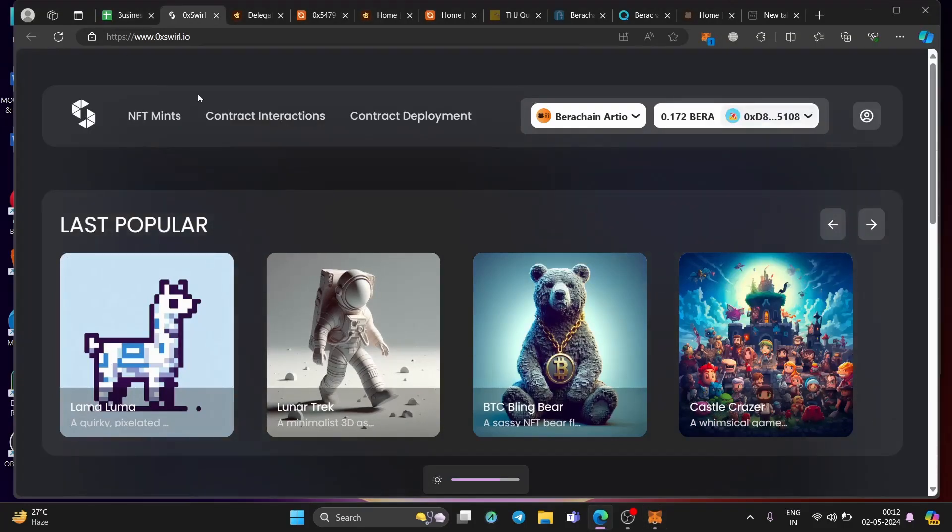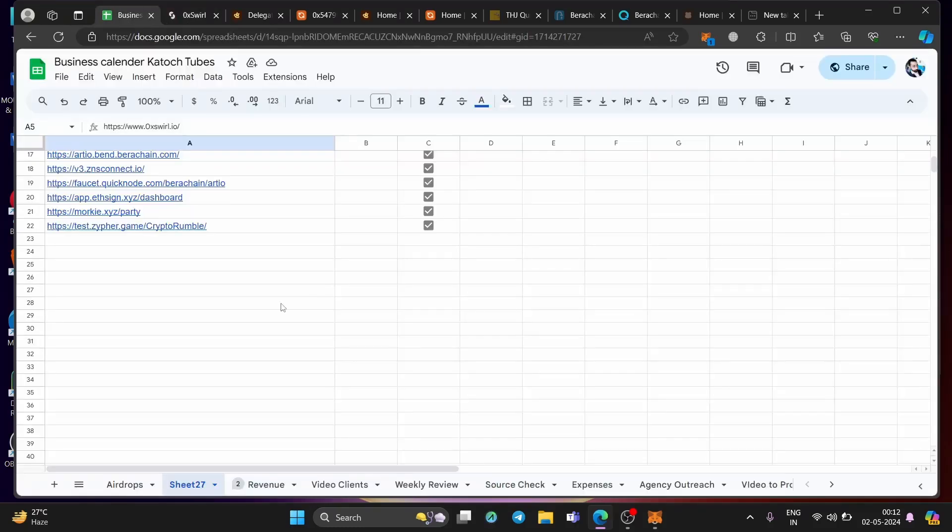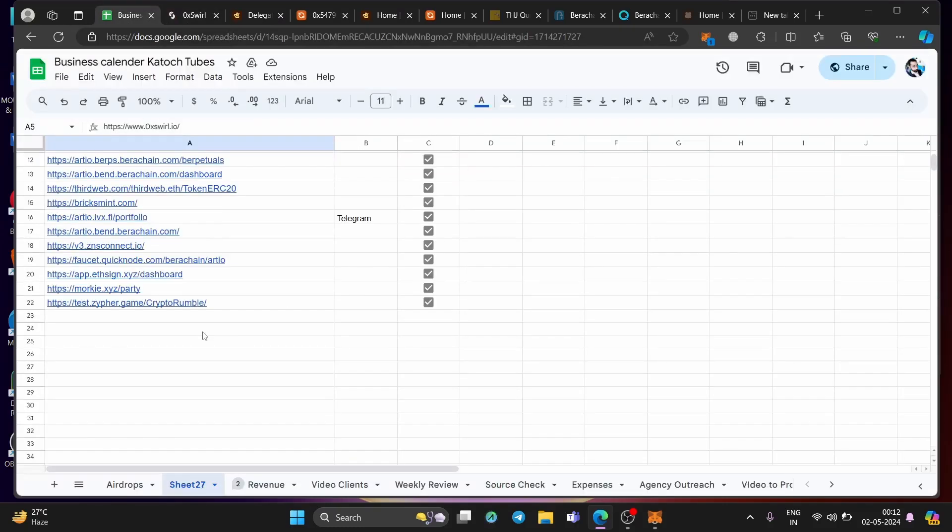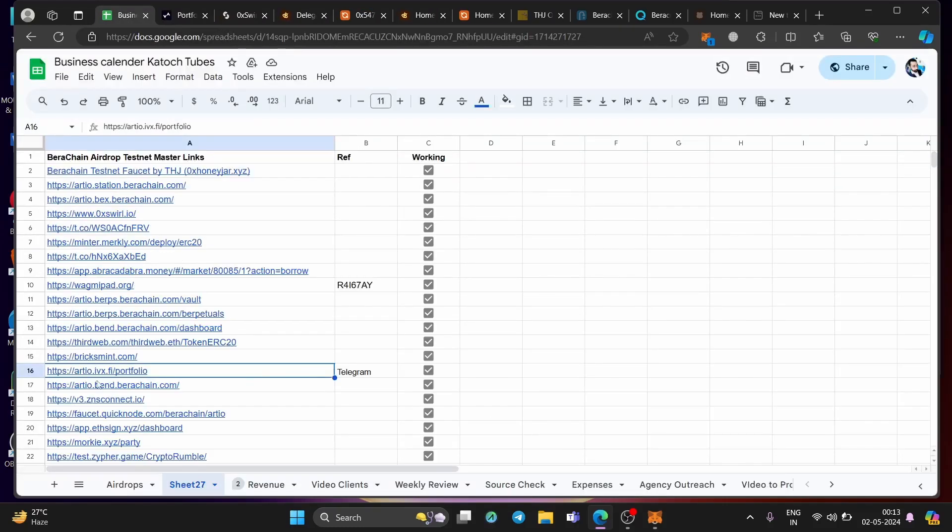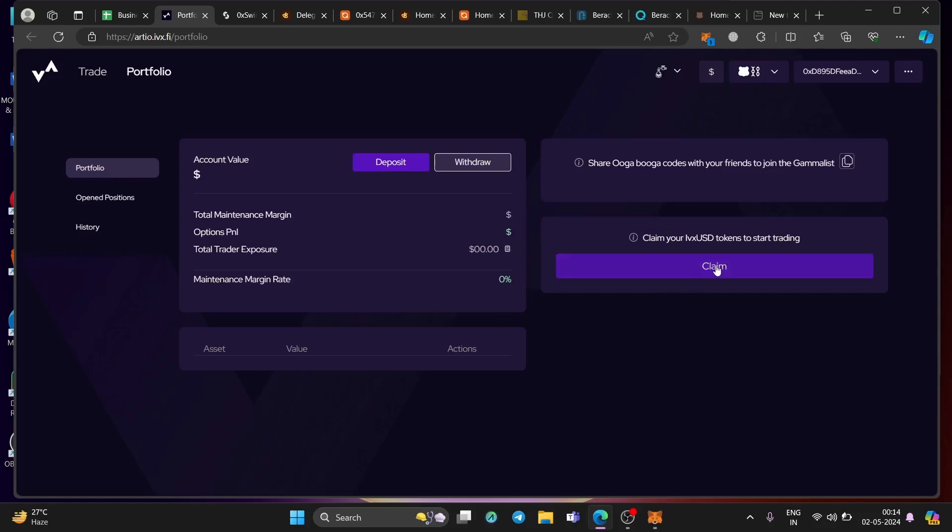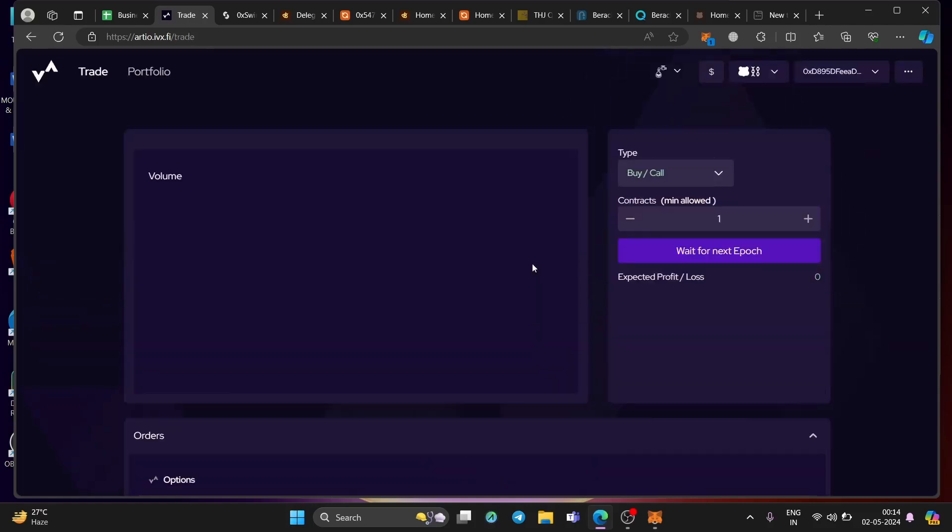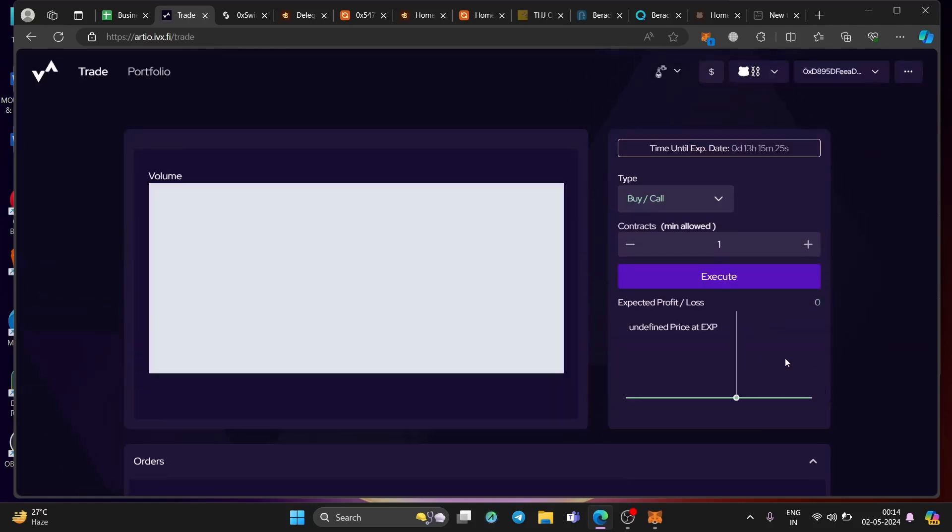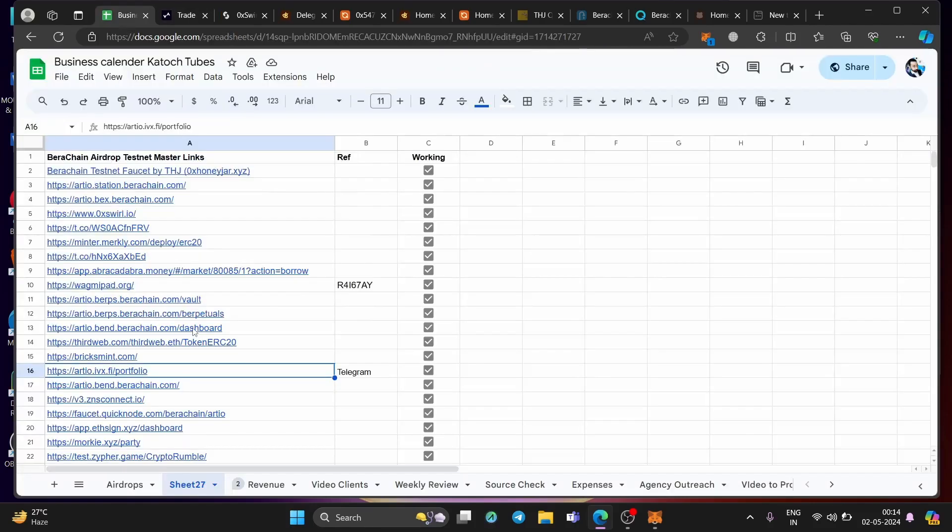Now coming back, let me show you one of the most important dApps that you must interact, which is ivx.fi. Go to this website, connect the wallet. Remember, you need to have a referral code to access this website. And for that, you need to join my telegram. And there I will provide you a unique referral code. Remember, it's on first come first serve basis, whoever comes first, will get the code. Again, claim your tokens here, once you claim it, will get the tokens and then you can trade it, trade it right over here, place the bets. And again, you are done.